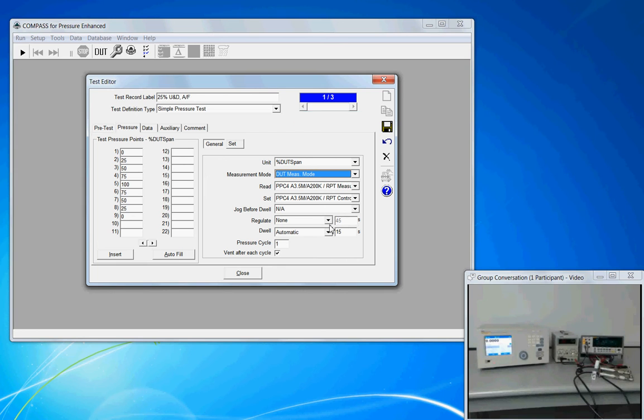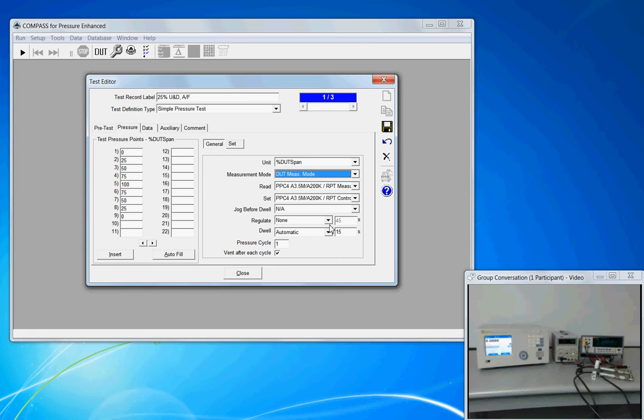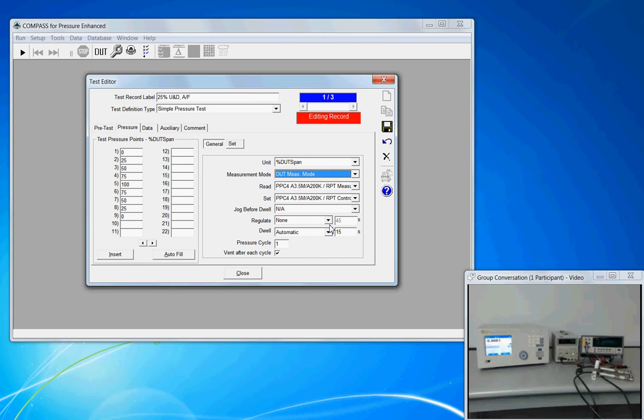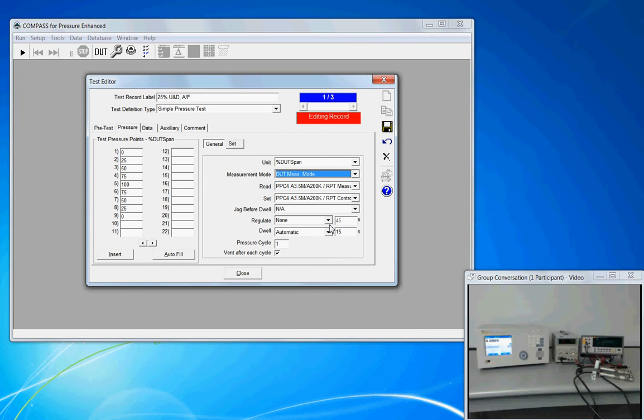The regulate option. Very few devices need to regulate, but in short, Compass has a feedback loop regulation tool, which will allow the set point to be modified based on the feedback from a device or a reference. Nine out of ten times, you're going to find that this is not applicable, so we select none.